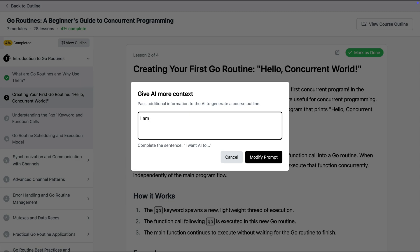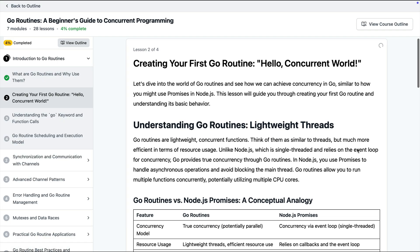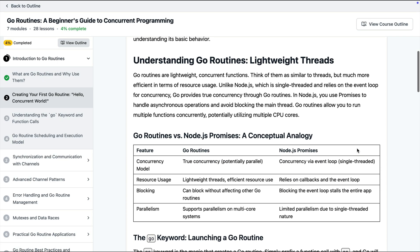So I can say here I am coming from node.js background give me explanation in comparison to node.js promises and now this time it will be as per my instructions.